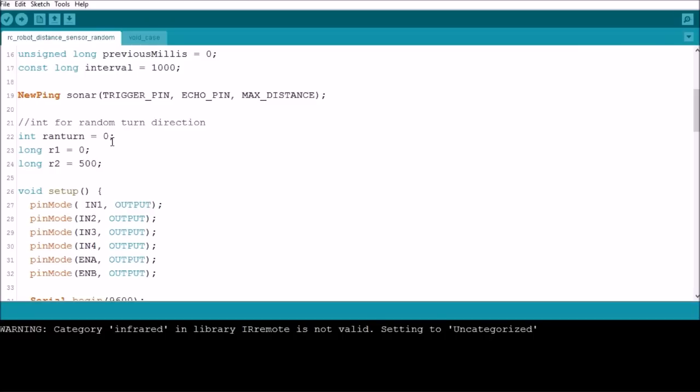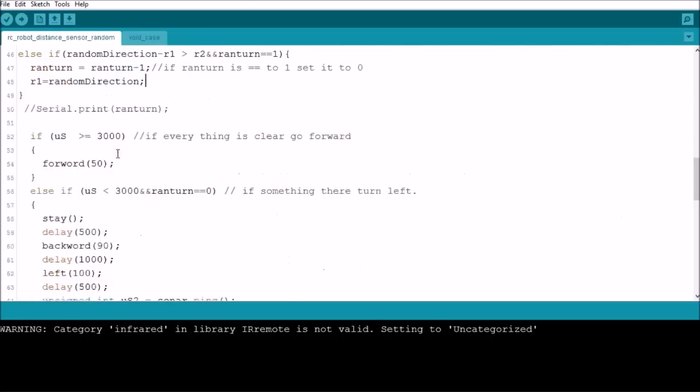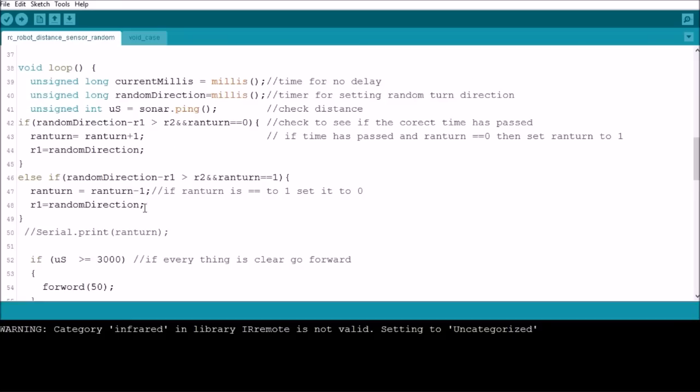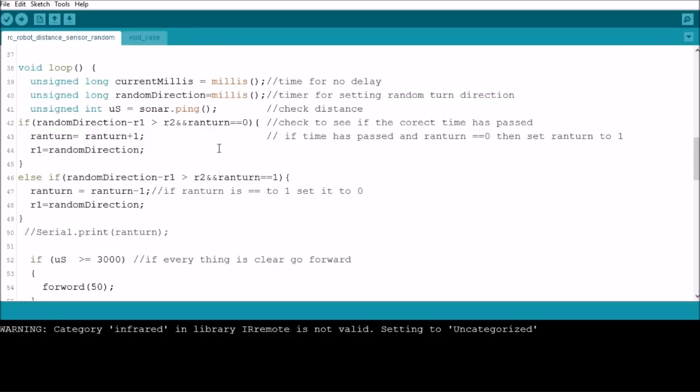So what we do is if randomDirection, which is the same as millis minus r1, is greater than r2 - so if this number becomes greater than 500 - and ranTurn is equal to 0, which it will be the first time it goes through, then it's going to set ranTurn to 1.